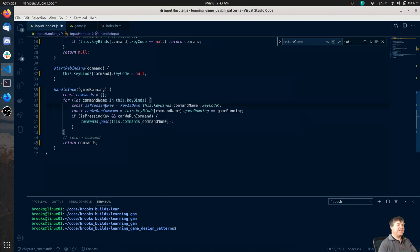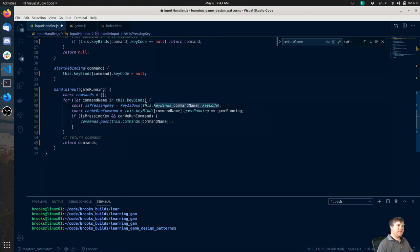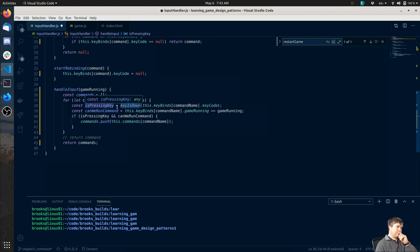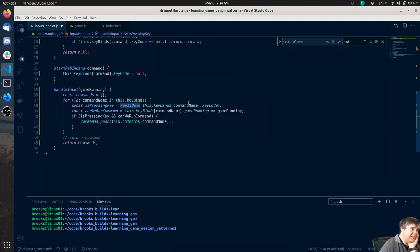Okay, so is pressing key - we figure out are we pressing down this keyCode. Hopefully this should be true. But I think what we're saying is `this.keyBinds` sometimes is null. Because sometimes we don't have a keyCode and passing it in as null is not a good idea.